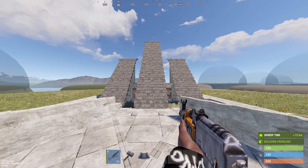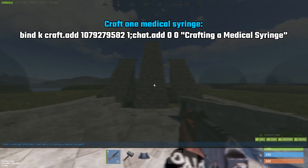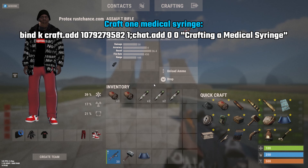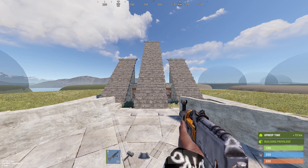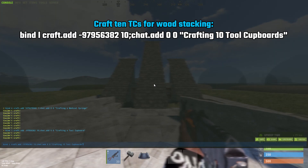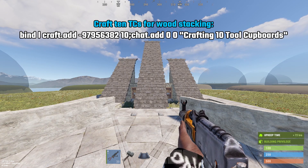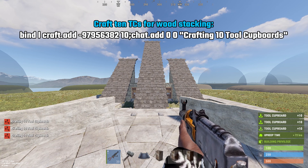You can use this to craft pretty much anything. Here's an example of a medical syringe — I'll bind it to K and it'll go into my inventory. You can also use this for wood stacks; for example, you can craft 10 TCs at a time by changing the quantity from 1 to 10. This is the item ID — you can craft anything if you look up the ID number. On a build server it's instant, but on a regular server it'll take some time.